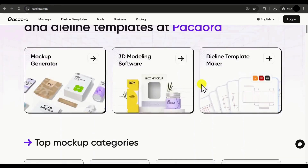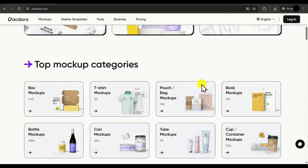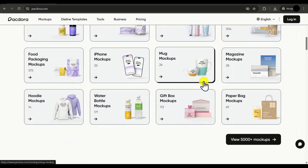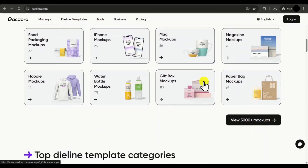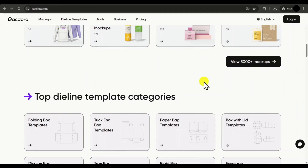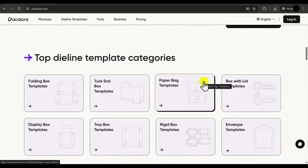In this Packdora tutorial, I'll show you how to use this tool for packaging design. If you are someone who's into packaging design, this is a must-have tool in your design stack. The best part is that it provides all the features required for packaging designs under one roof, so you don't have to manually switch between different tools and software.